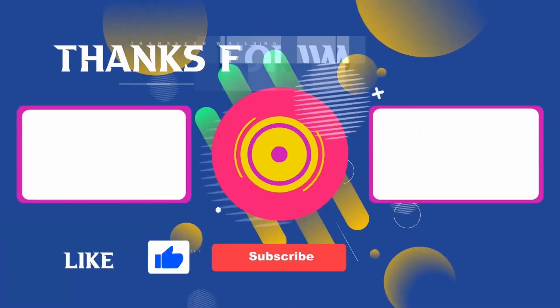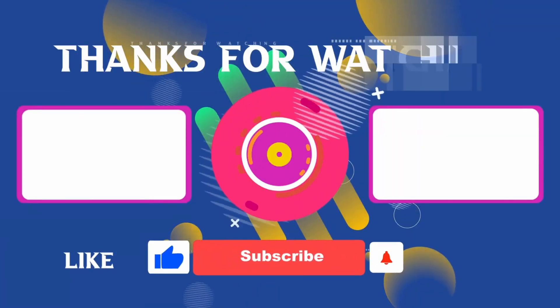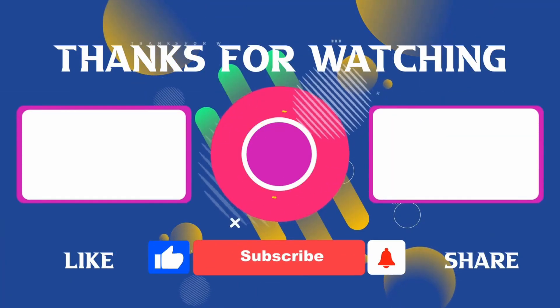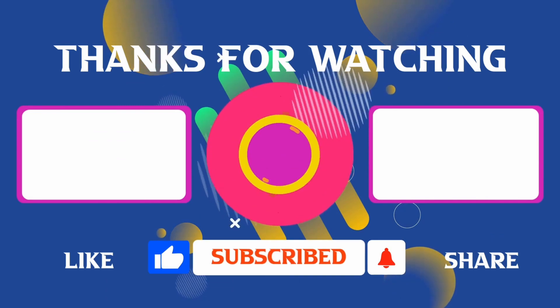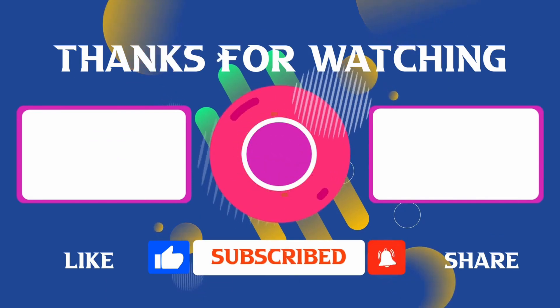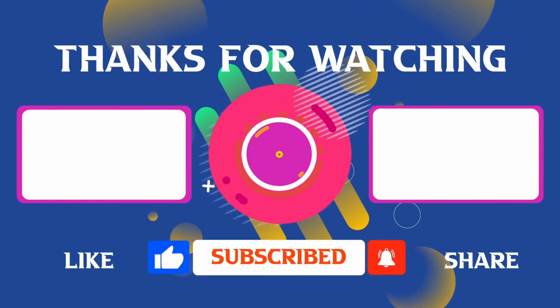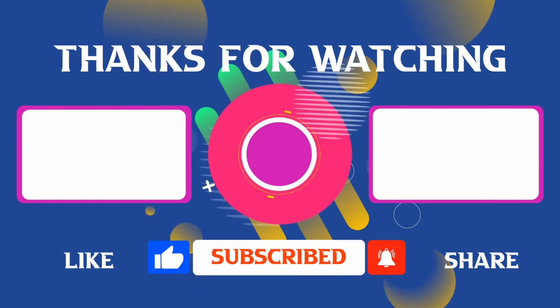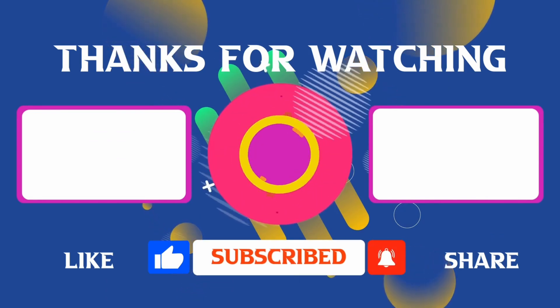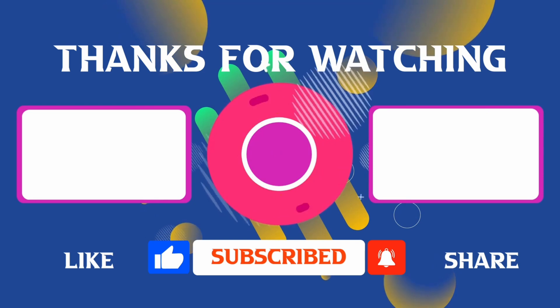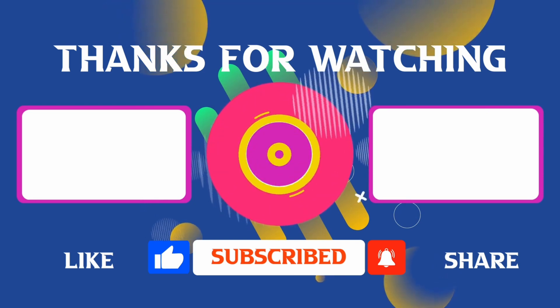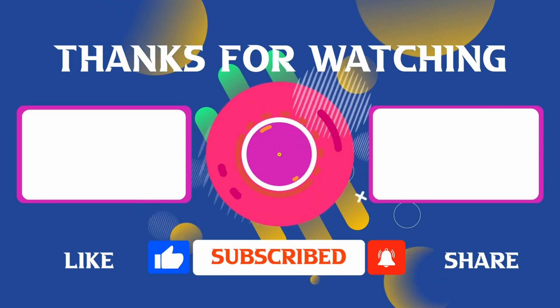Thank you for joining me in this video. If you found it helpful, don't forget to give it a thumbs up and subscribe for more content like this. If you have any questions, feel free to leave your comments and I'll see you in the next video.